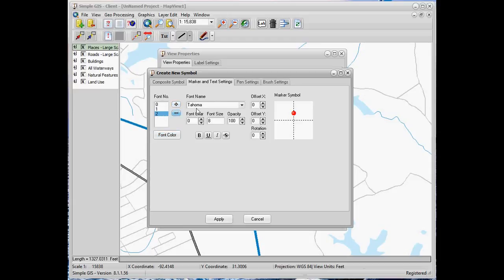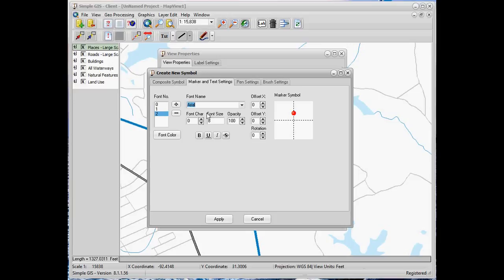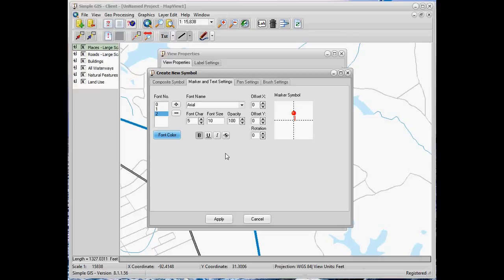Now we'll add a new font layer for our stem, and we're going to use a different font — we'll choose Arial. The actual font character we'll use is character 5, which is kind of the bar symbol. We'll increase the font size a little bit to 10, and we're also going to make it bold to make it a little bit thicker. Then we'll change its color to red as well and adjust the X and Y offset.